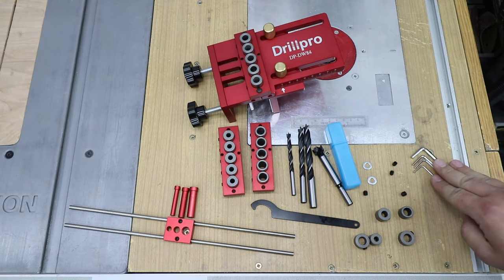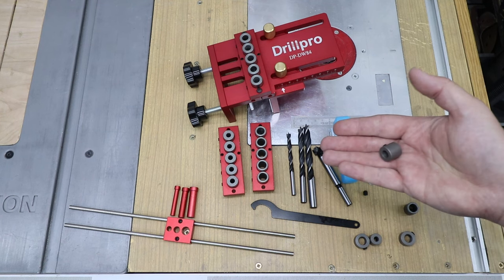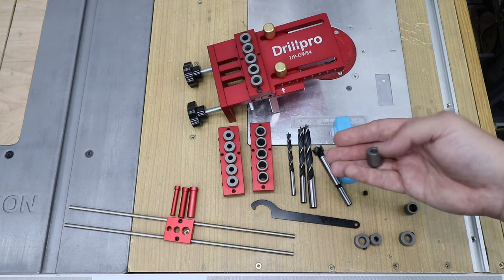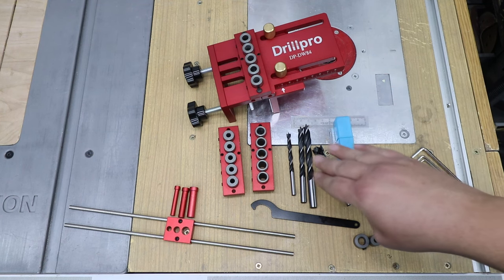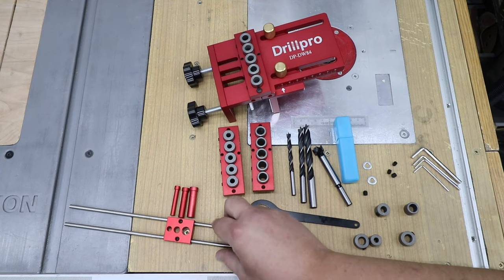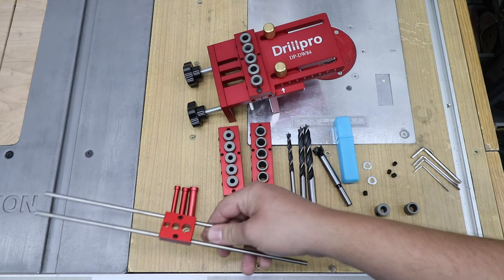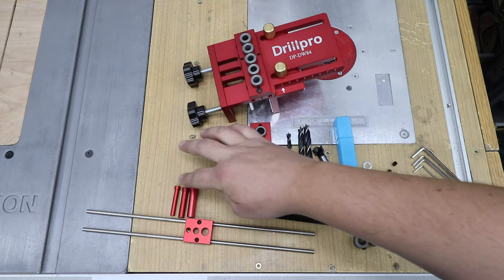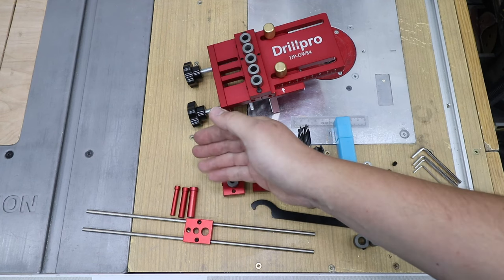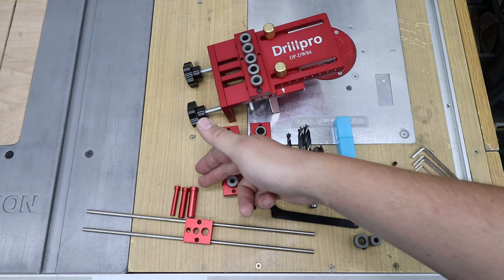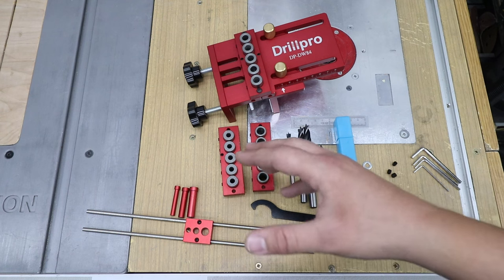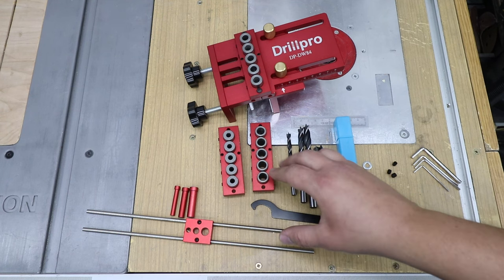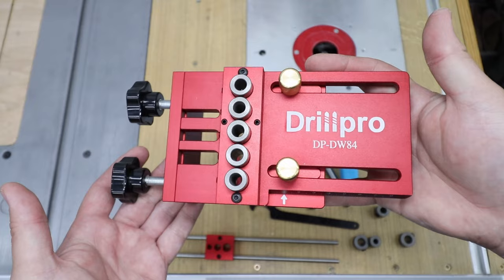You've got some Allen keys. You've got some stops for all the drill bits so you can drill to the correct depth. And on top of that, you've got this little jig here with the pins. Each pin obviously six, eight, and ten millimeter. So depending on what dowel joinery, what size you're doing, you are covered here.